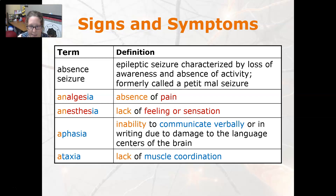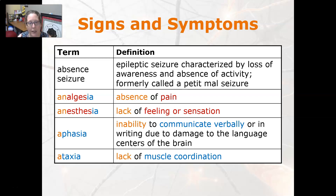Analgesia is the absence of pain, which gives analgesics to numb pain. Anesthesia is a lack of feeling or sensation, and that is often referred to as putting somebody under where you're not even aware of what's going on.